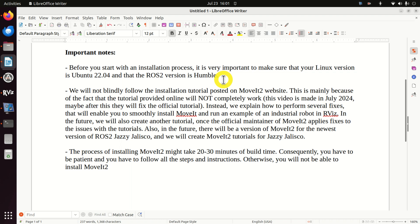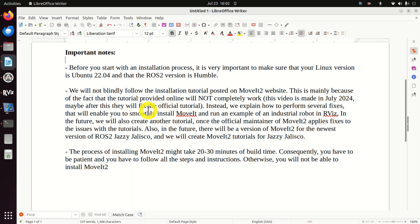We will not blindly follow the installation tutorial posted on the MoveIt 2 website, mainly because the tutorial provided online will not completely work. Keep in mind that this video is made in July 2024 and maybe after this date the official maintainer of MoveIt 2 will fix the official tutorials. Instead, we explain how to perform several fixes that will enable you to smoothly install MoveIt 2 and run an example on an industrial robot in RViz.